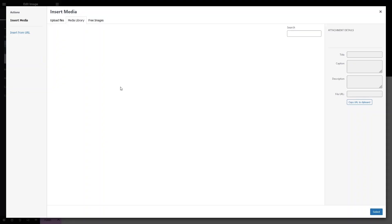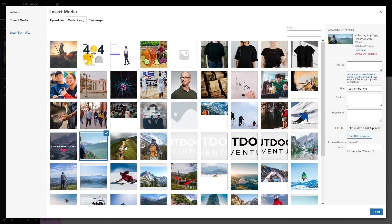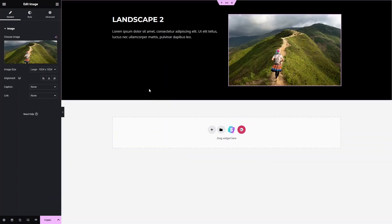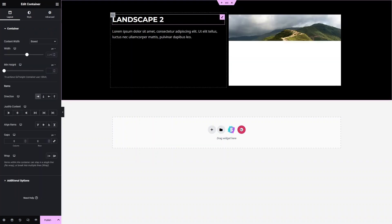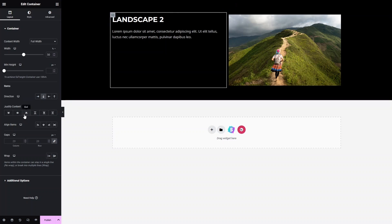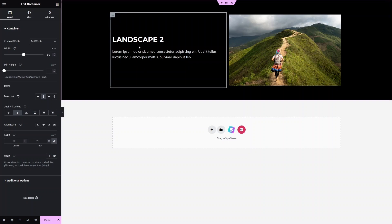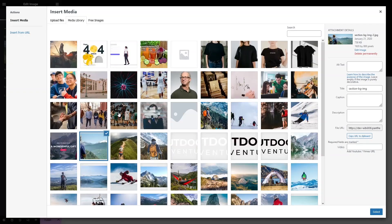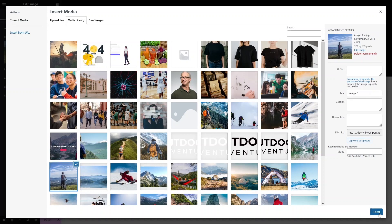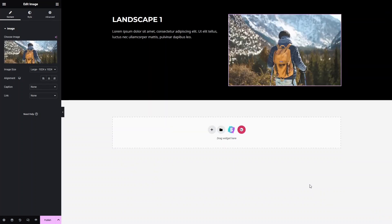Let's change the picture for Slider 2. I also need to change the image for Slider 1 so that it matches the aspect ratio of the Slider 2 image. Let's select a better image — this one is kind of matching the aspect ratio of Slider 2's image.